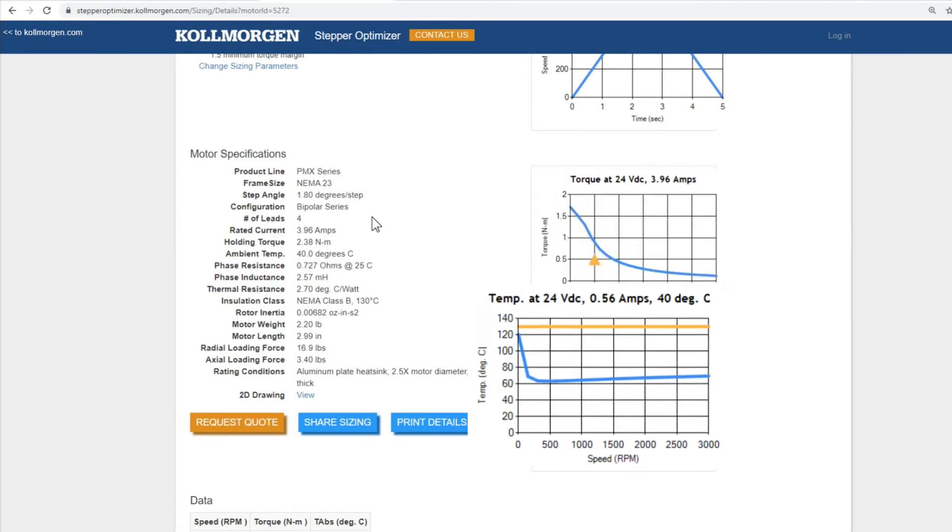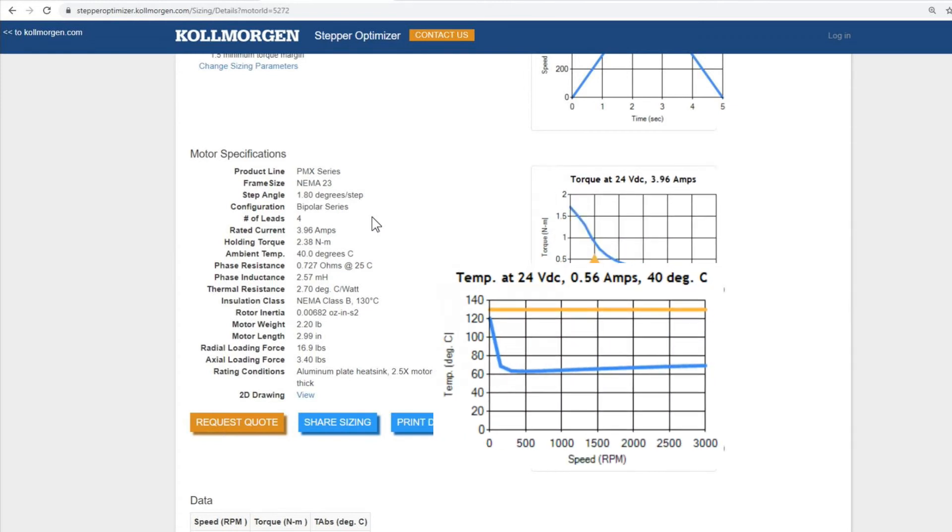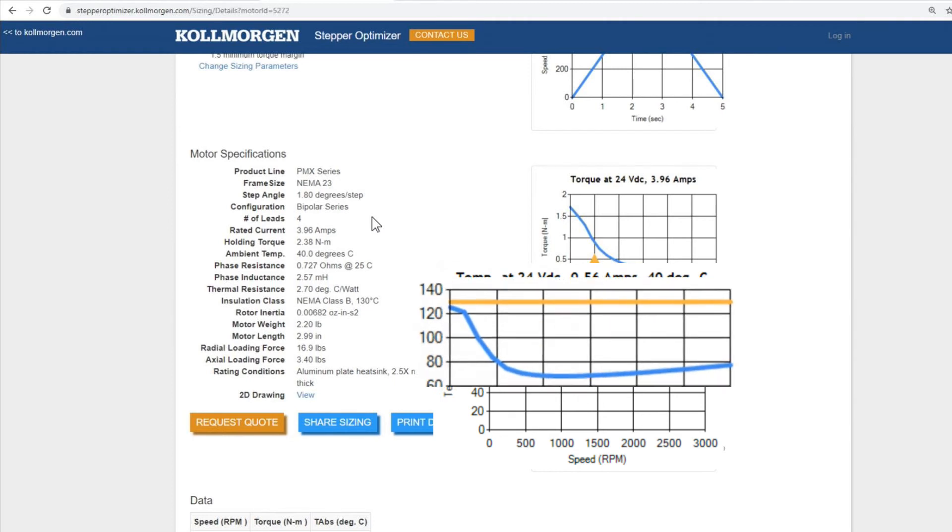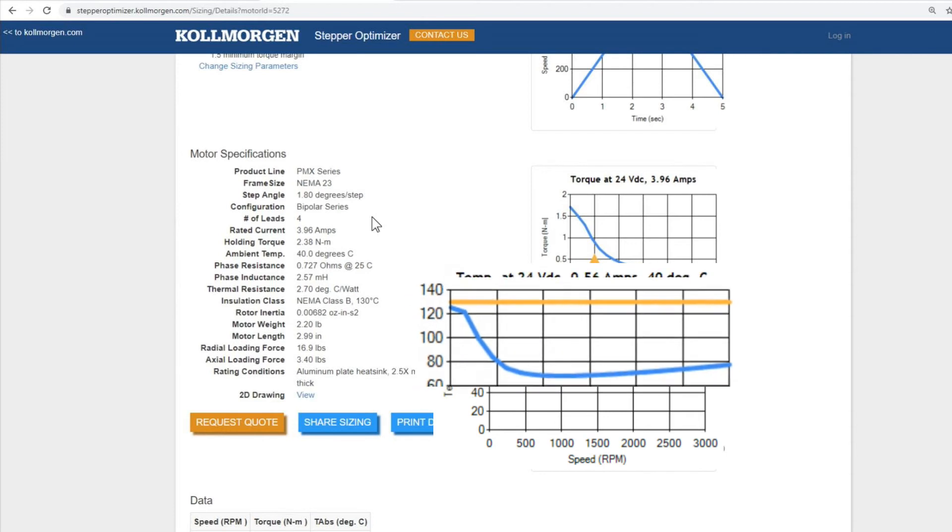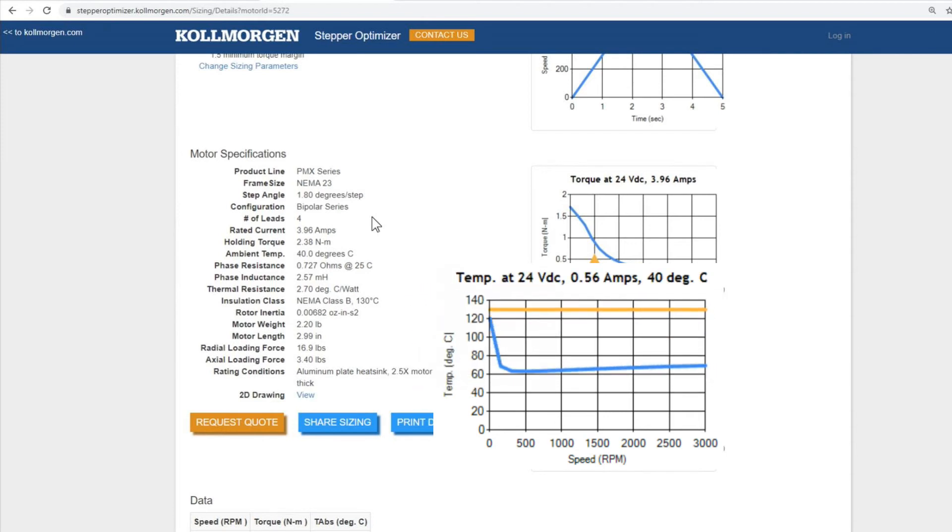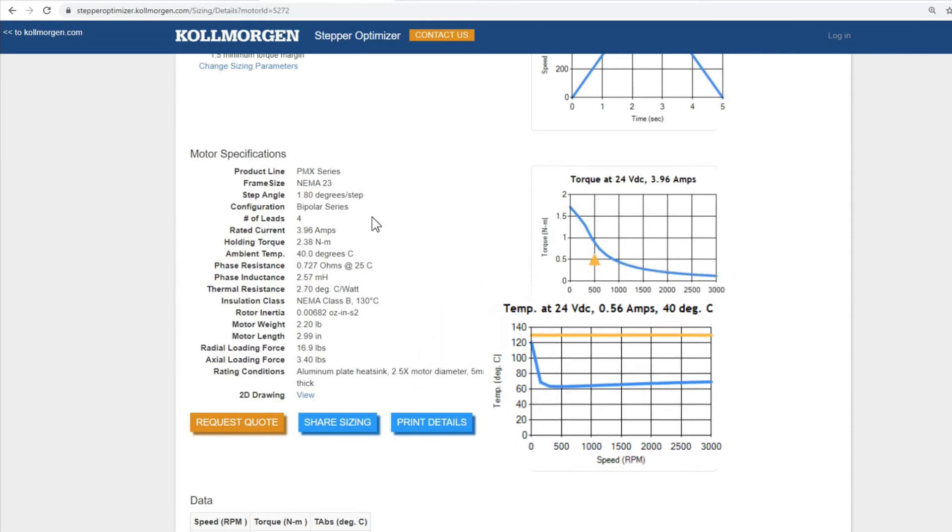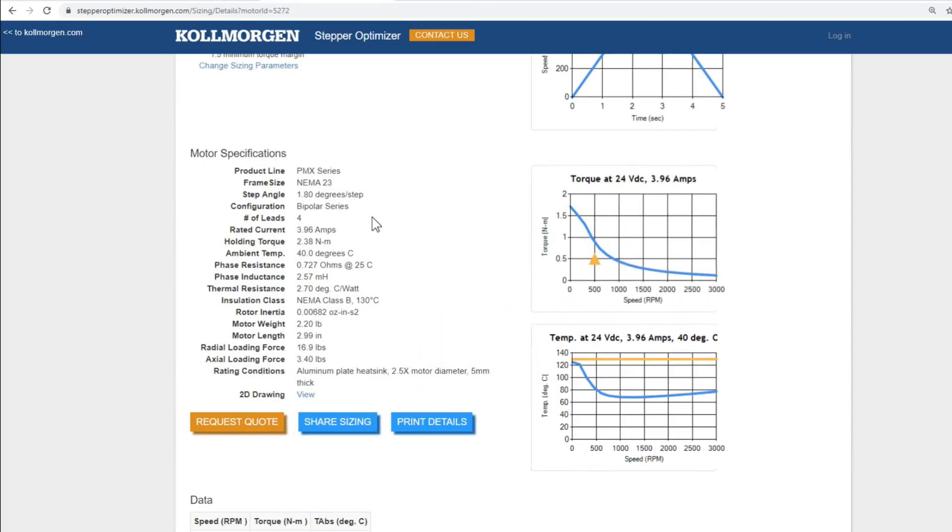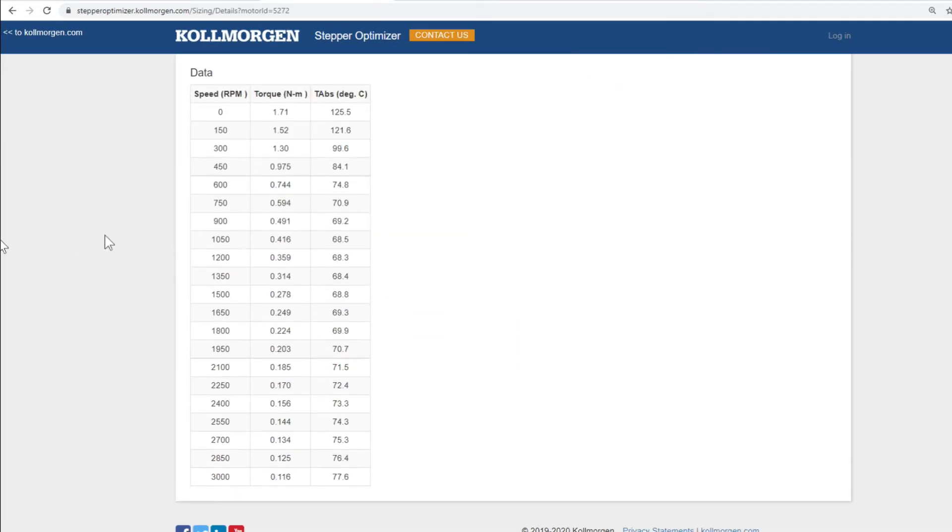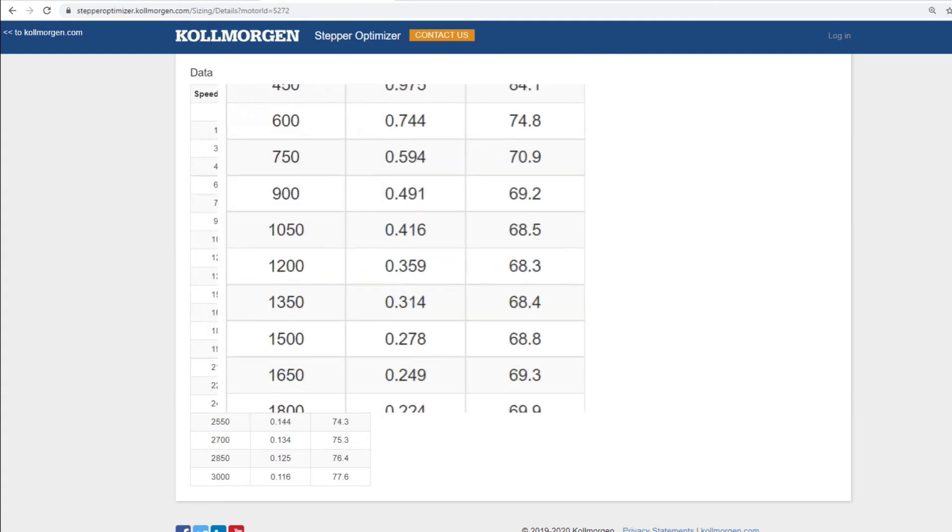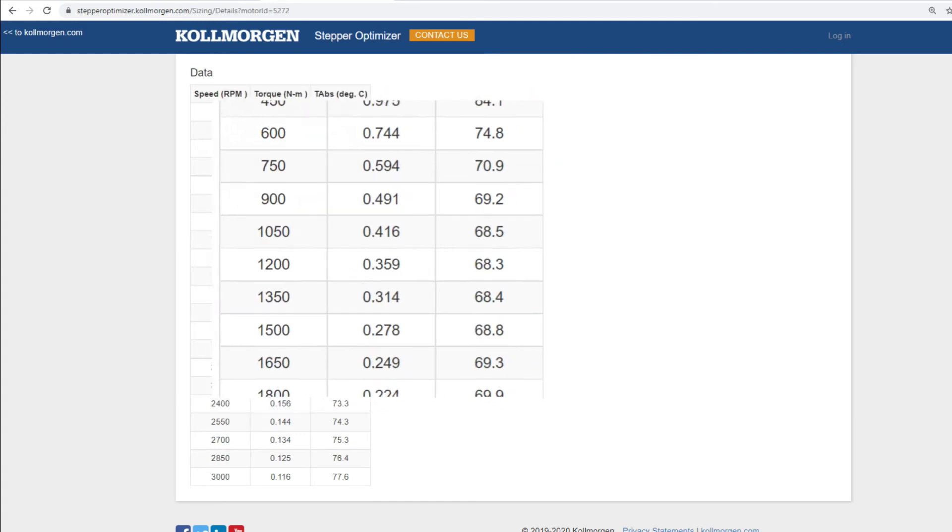The second curve is the temperature speed curve, which displays the theoretical winding temperature of the motor if it were to run continuously at any point along the blue line. The yellow line represents the 130 degrees C temperature limit of the NEMA class B insulation. In the bottom left, you will also find the torque speed curve data in a table format.